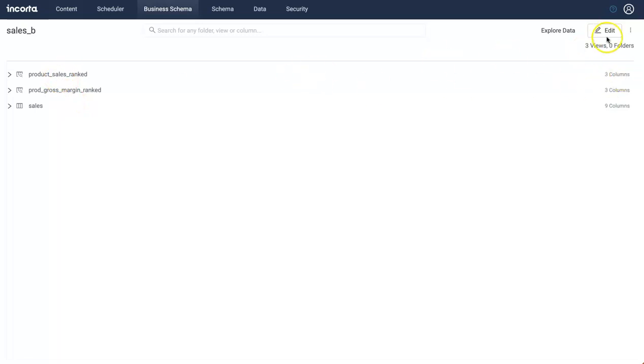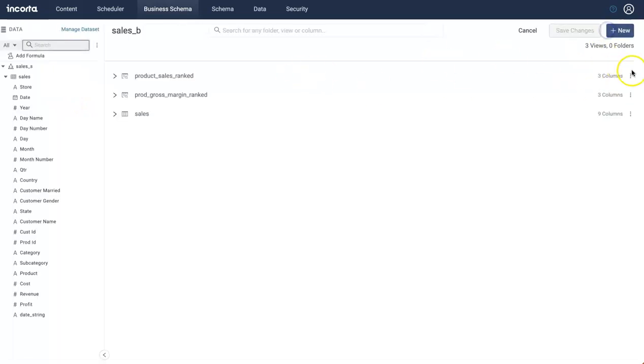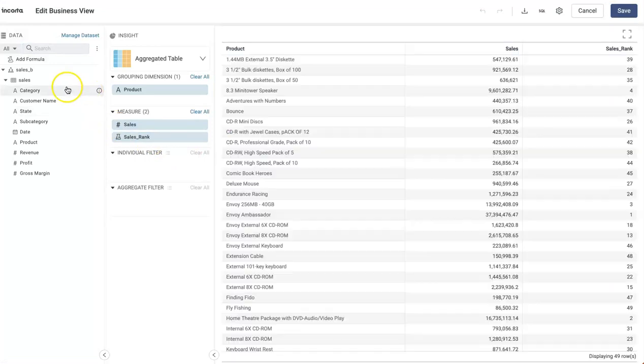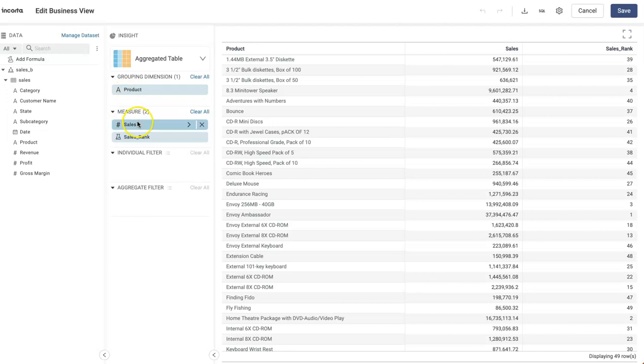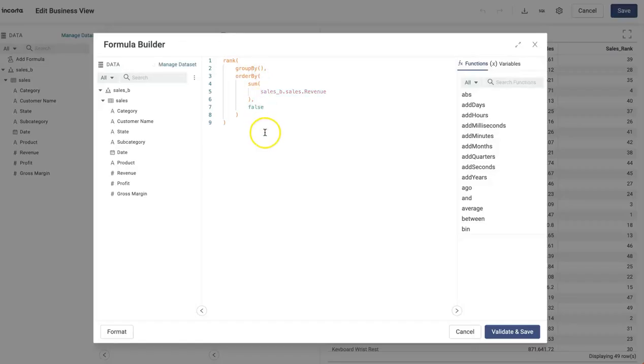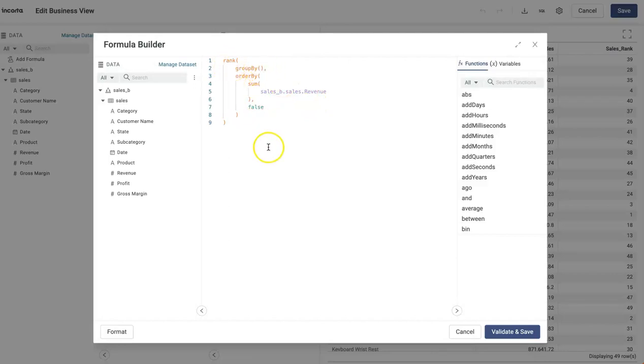So let's take a look at this quickly. This is just an aggregated table with product and sales here. The sales rank formula is pretty straightforward. If you look at this, this is just a rank function. I'm using group by; I'm not specifying anything because it's just by one level, which is product.